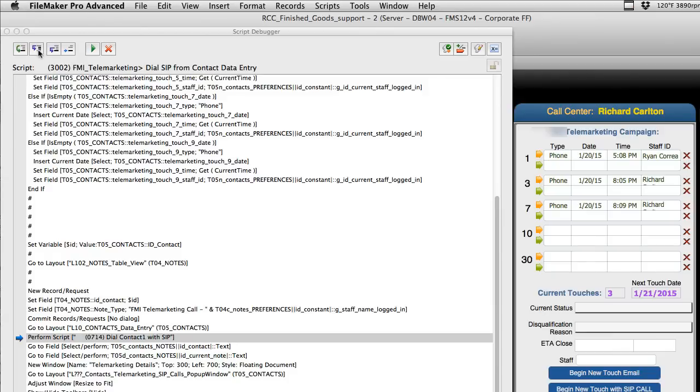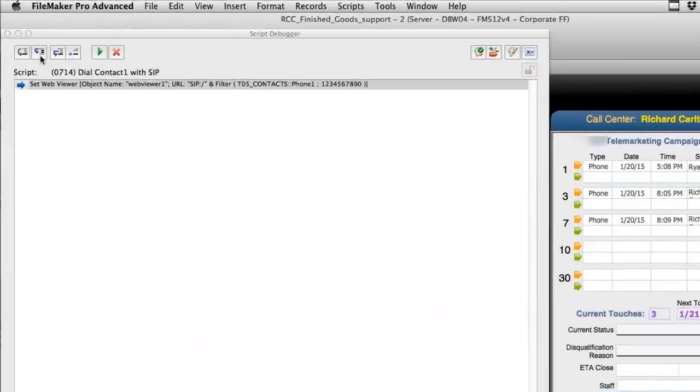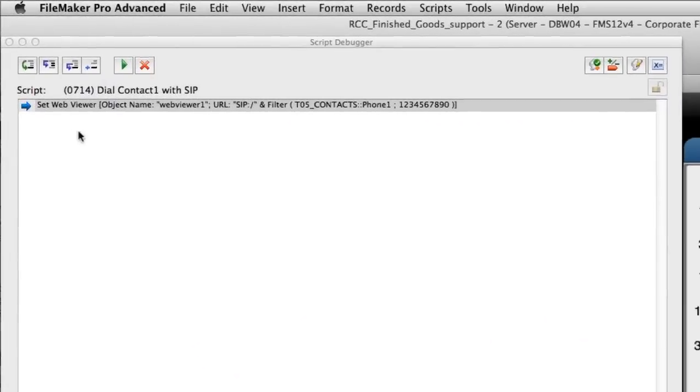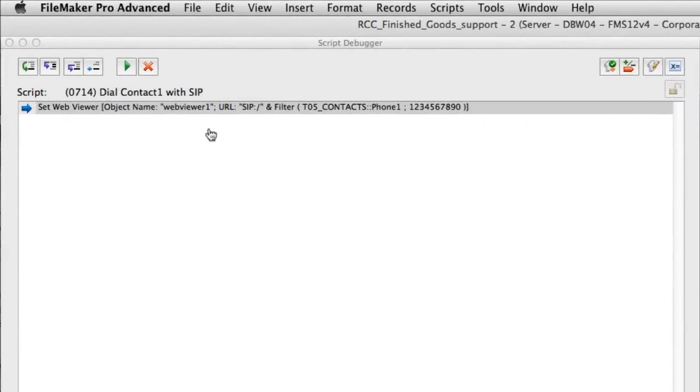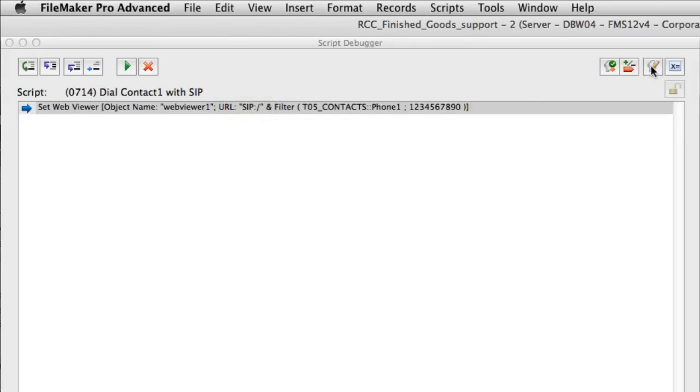I'm going to step through here. It's going to jump out to script 714 which is the dialing of the phone. The reason we call it SIP is that if you actually look at the web command, the web command is actually SIP. This right here is the crux of the whole process.